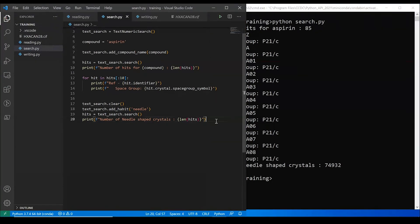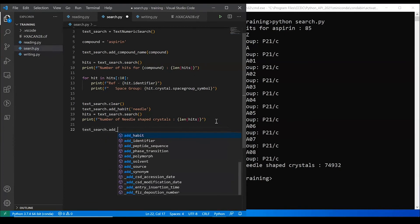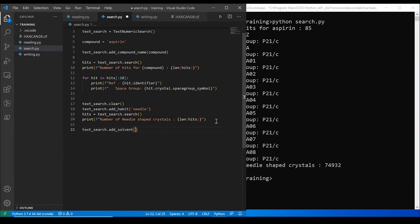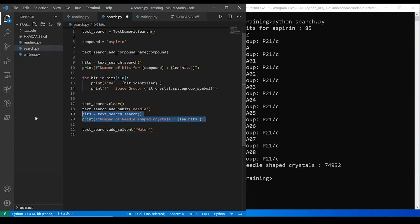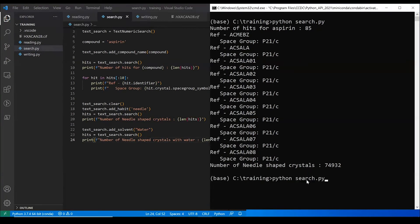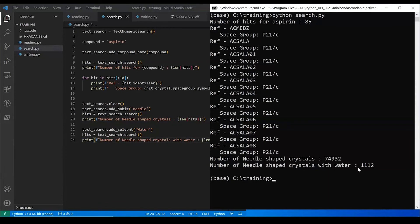Now, if you do want to combine queries, that's straightforward. You just take your existing object. So that's the text search. And then you just add another query to it. So let's say I want everything that's a needle shape and also has been grown out of water. So this basically just combines the two and we're going to do the exact same thing over here with water. And what you should get saved is you'll get 75,000 that are needle shaped and then 1,000 that's needle shaped with water. And that's basically it. That's how you can run a very simple text numeric search.